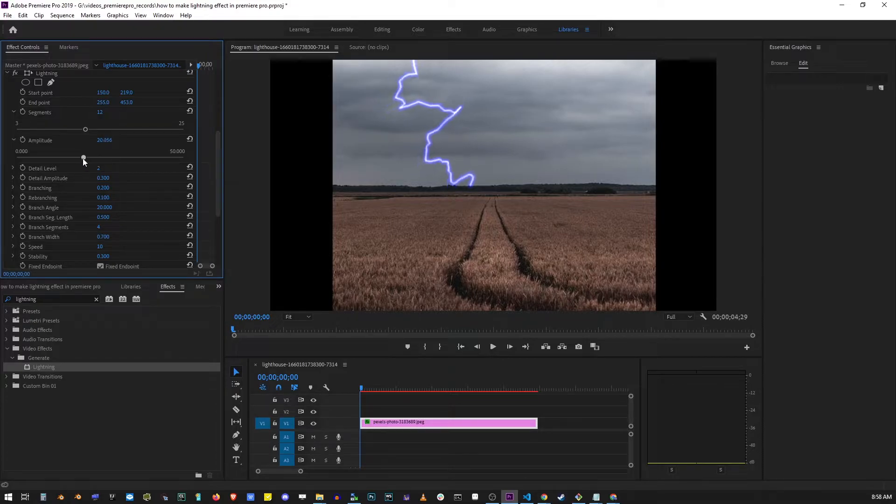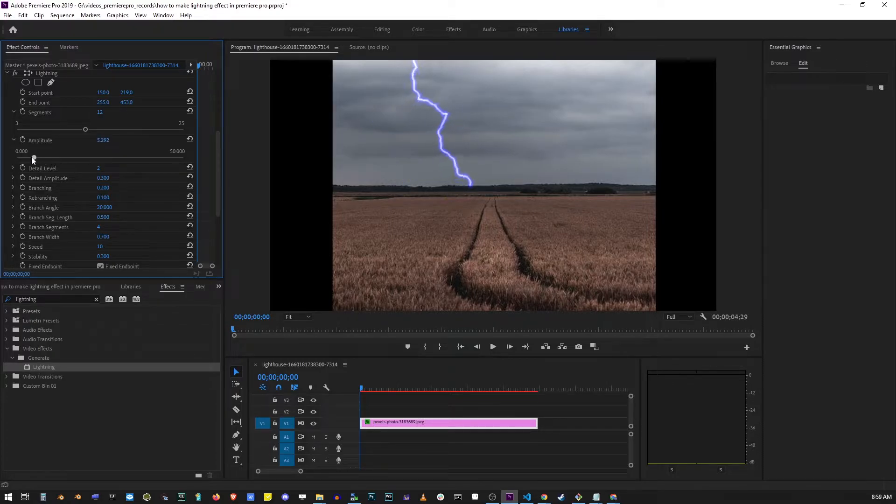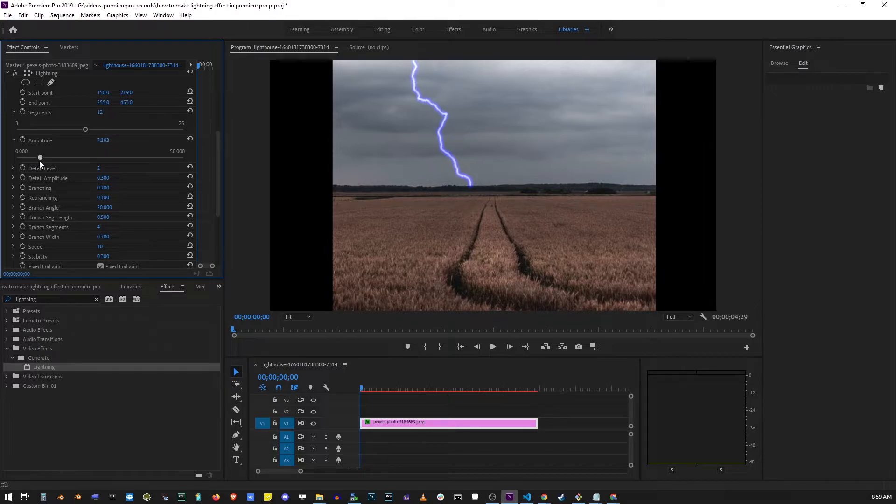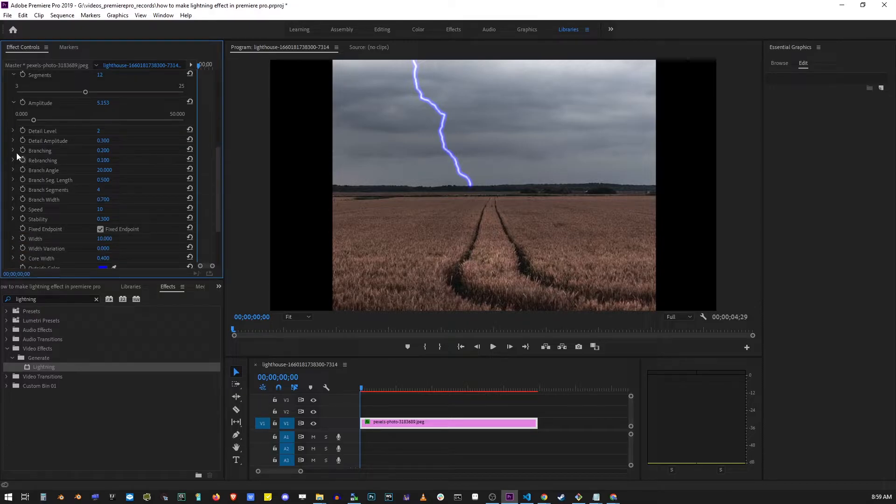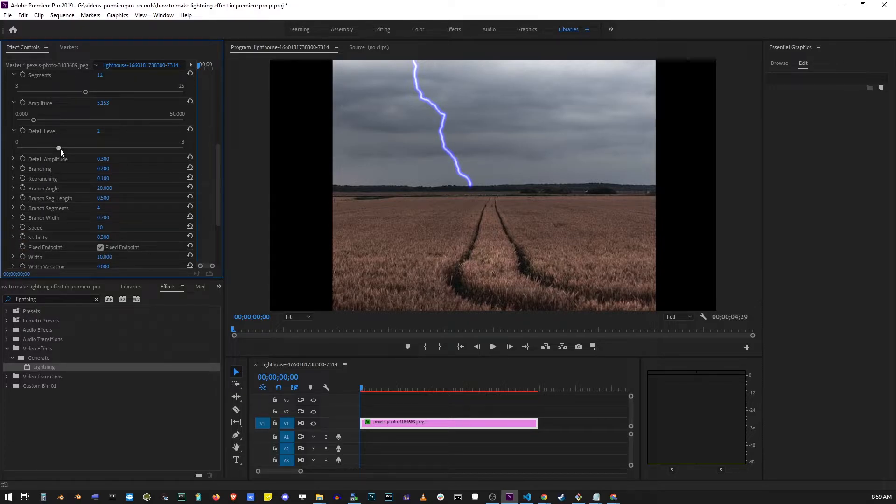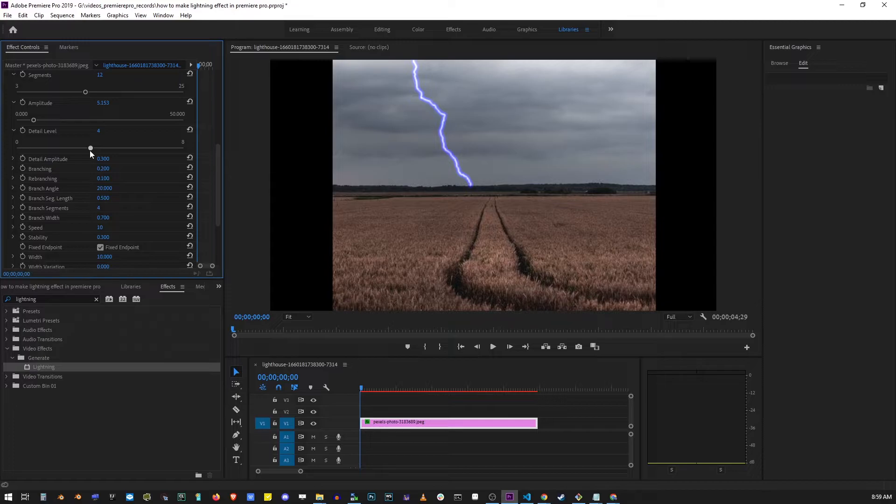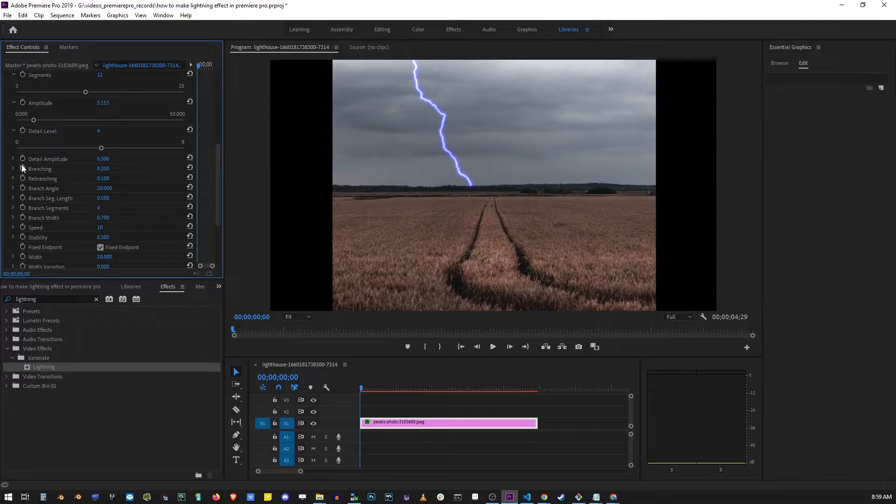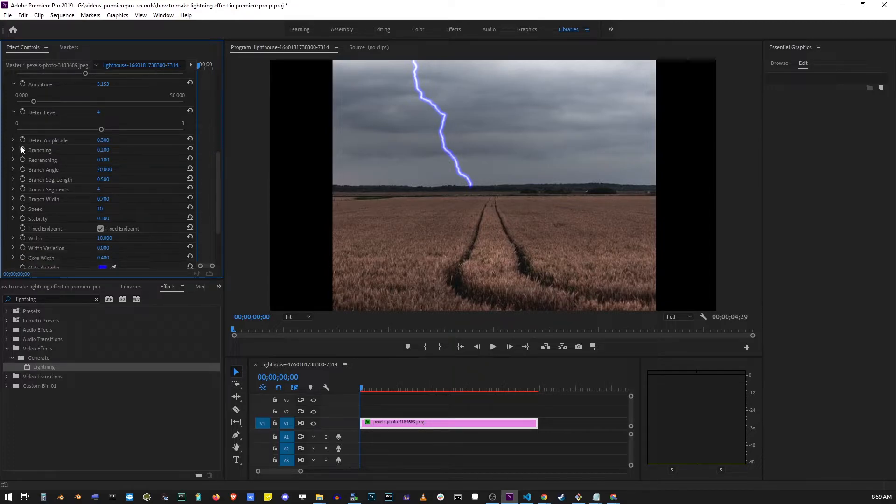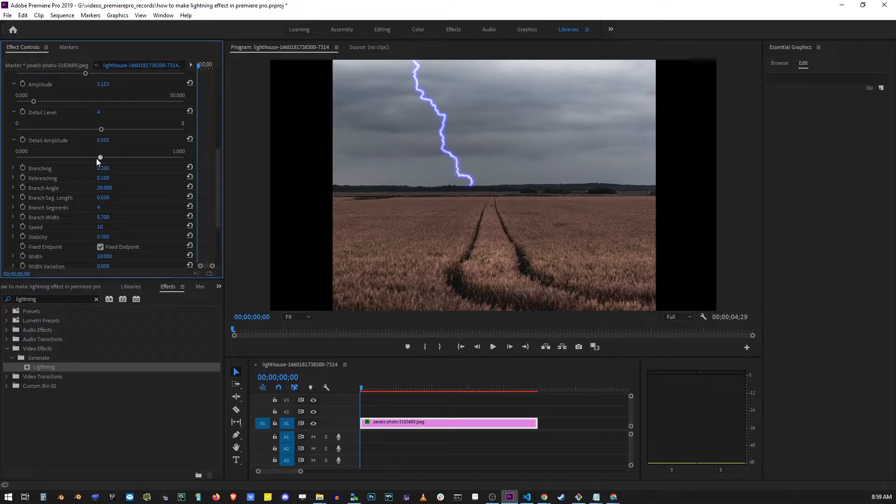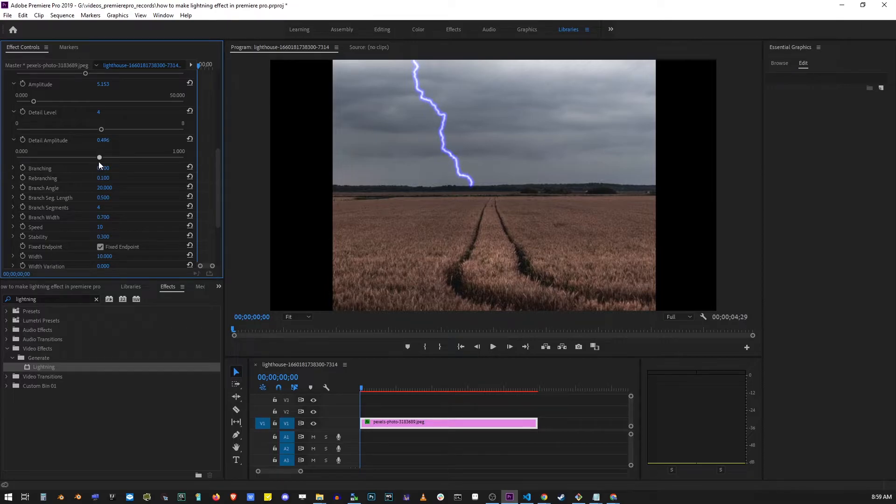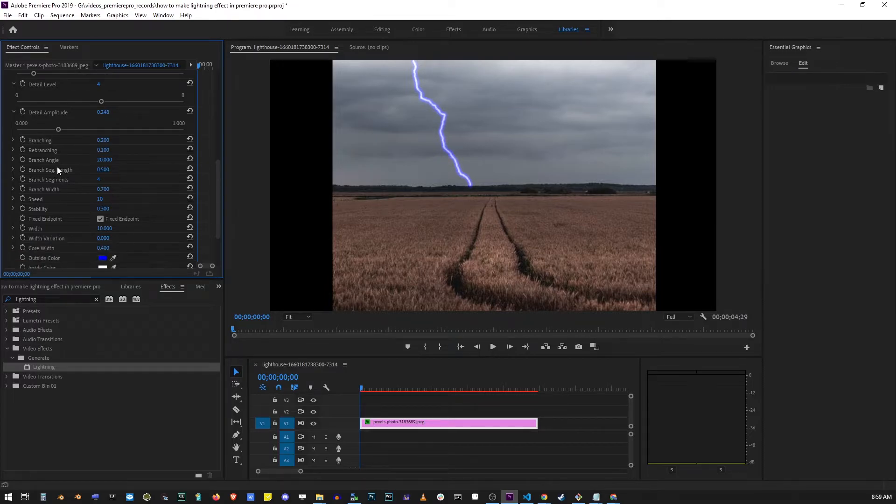The next control is called detail level, and it's exactly what it sounds like—it adds detail in between the main branches of your lightning. I'm going to leave it at 4. You can also change the amplitude of detail, which adds a little more personality to your lightning.